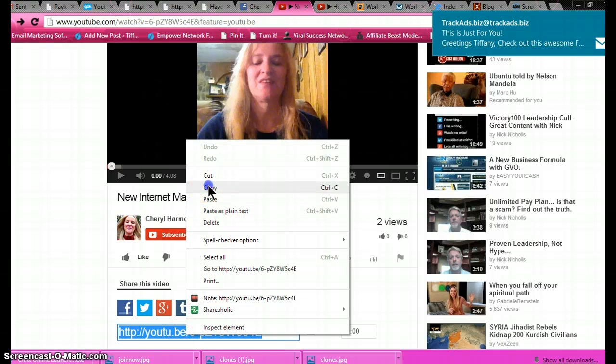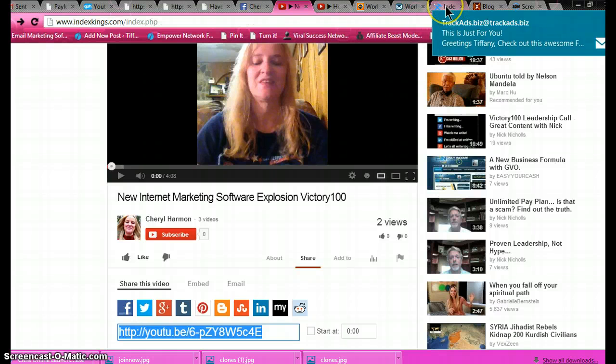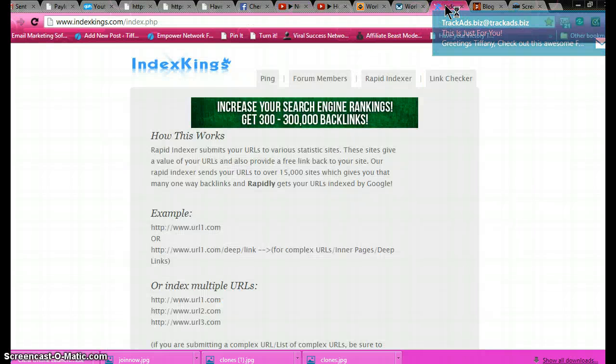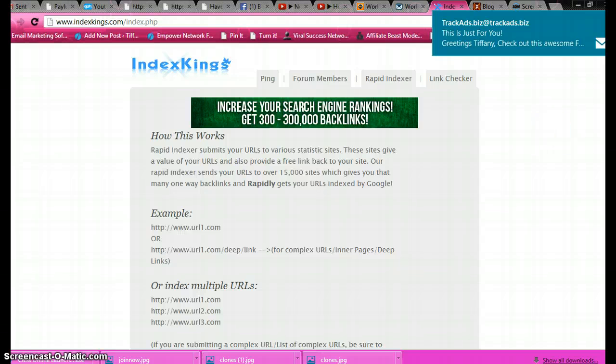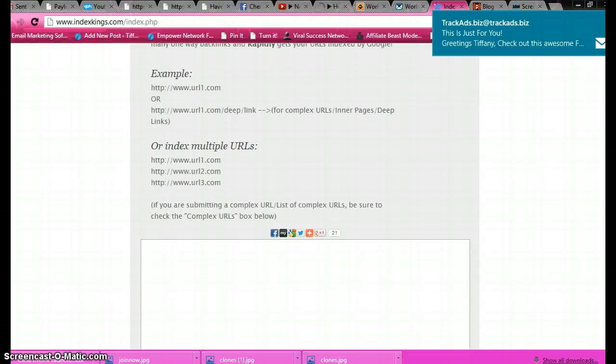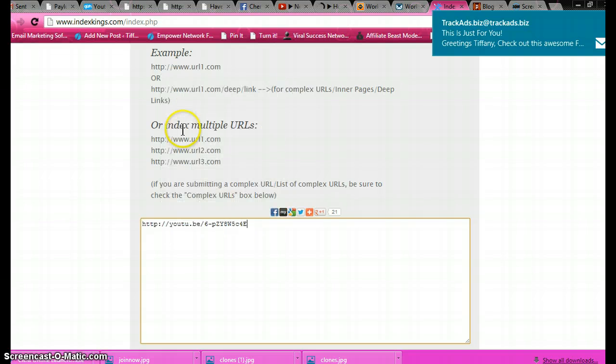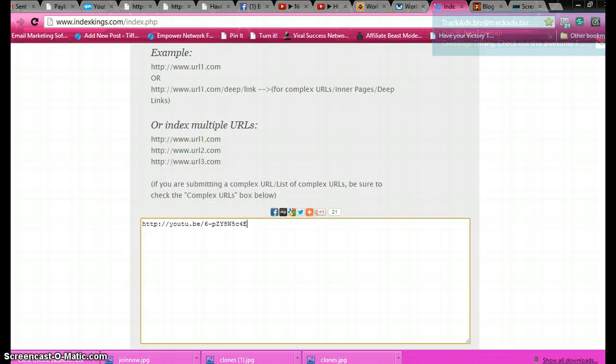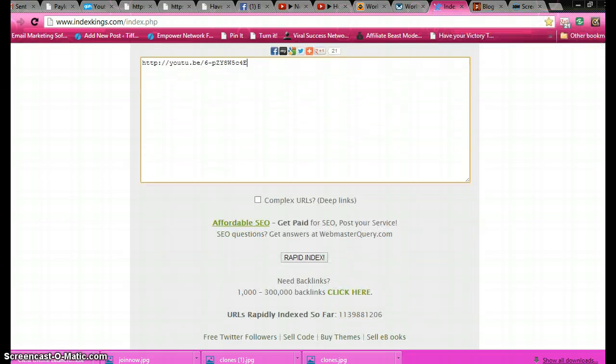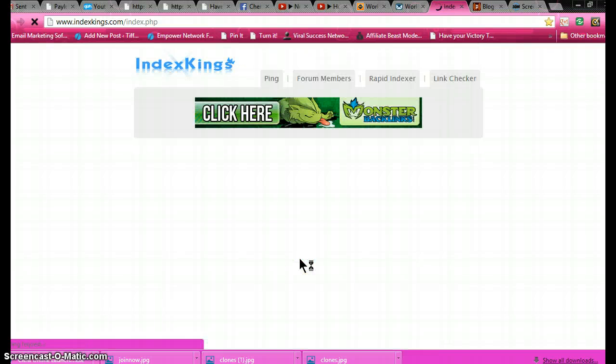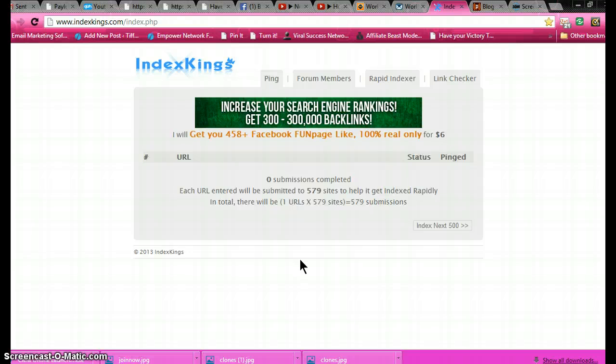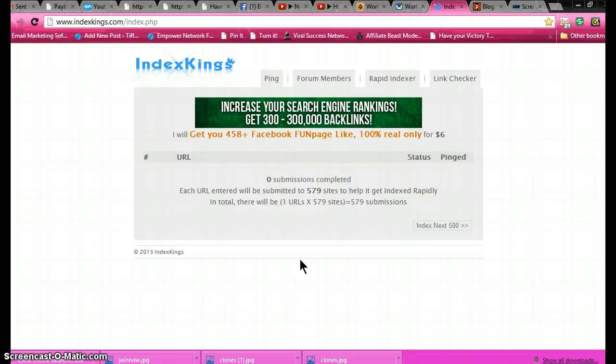Then I go over to a website called IndexKings.com. Right down here you can drop that link in there just like that, copy and paste it. Go down, click the complex URL deep links, wrap it, index it now.